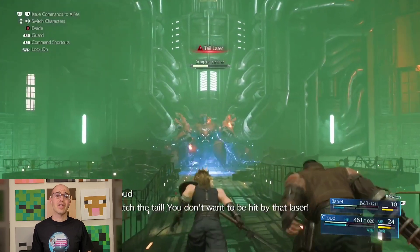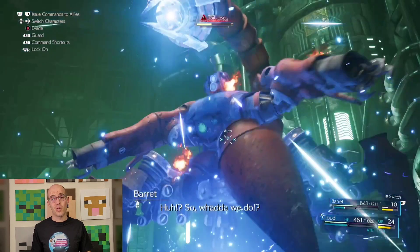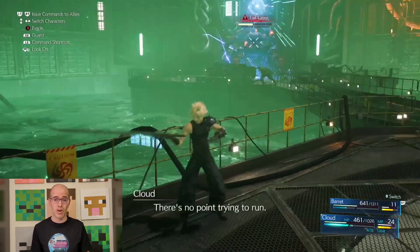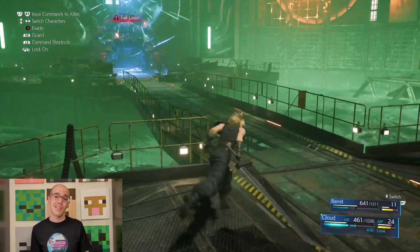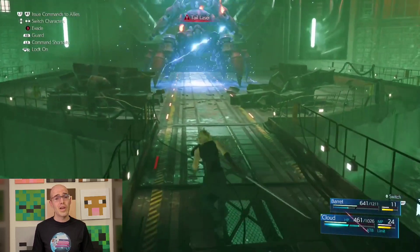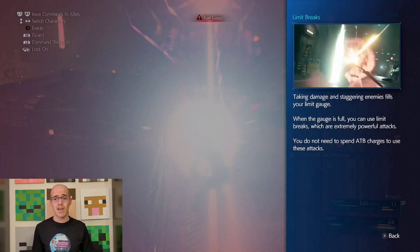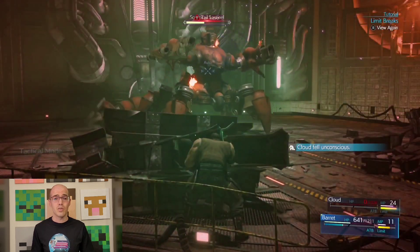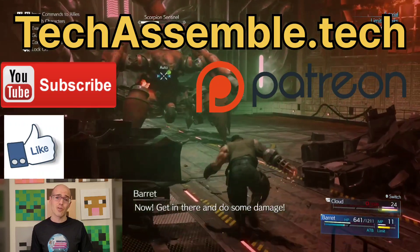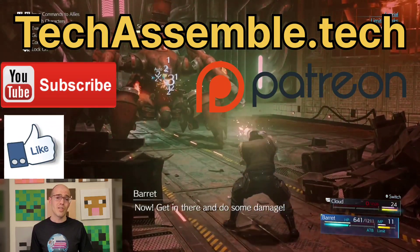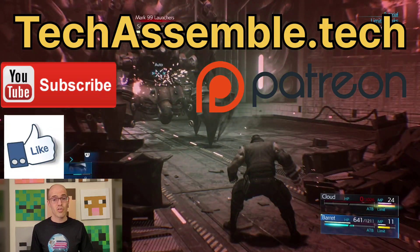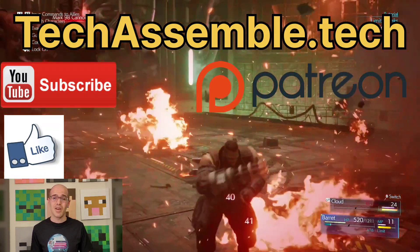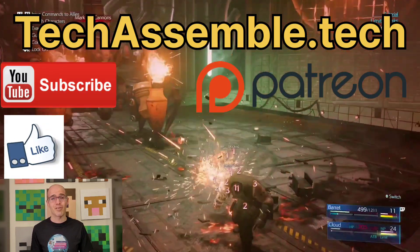In conclusion, electricity powers the modern world, from the smallest electronic devices to the vast infrastructure that keeps society running smoothly. By understanding the principles of electricity, we unlock the potential for innovation and advancement in countless fields, from renewable energy to telecommunications and beyond. Thank you for joining me today — if you enjoyed this video, don't forget to like, subscribe, and join our Patreon for bonus material on all our subjects. Have a great week, and don't forget to never stop learning.